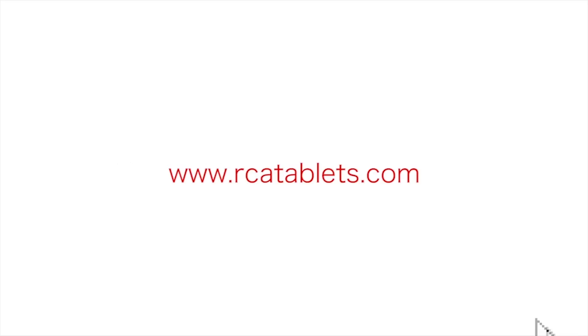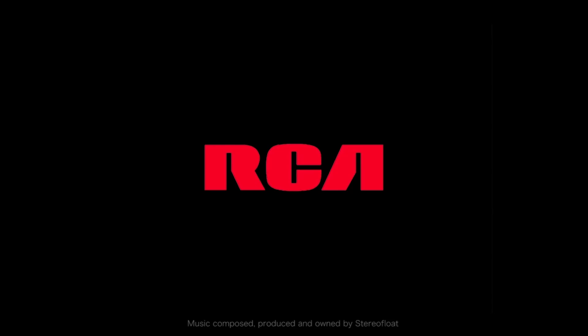We hope this tutorial was helpful to you. For more information, go to rcatablets.com.